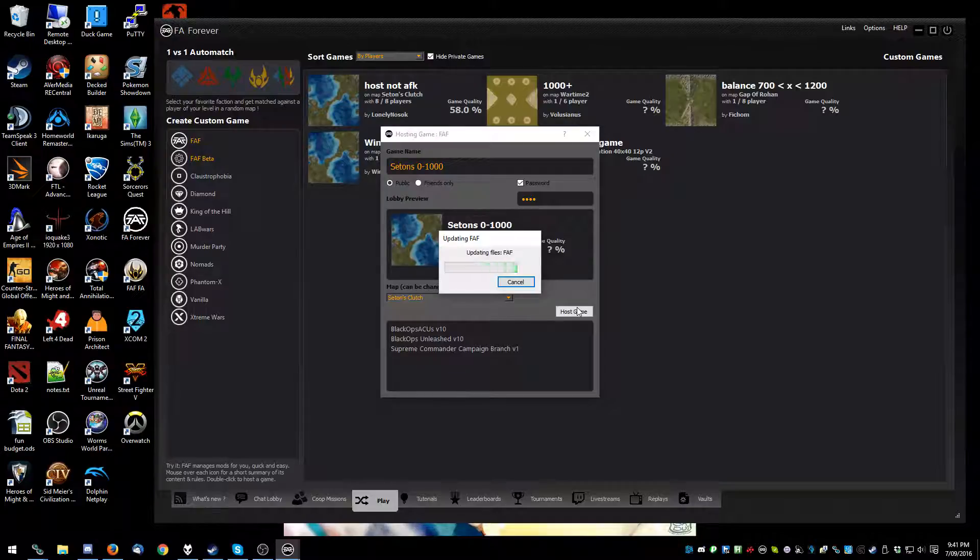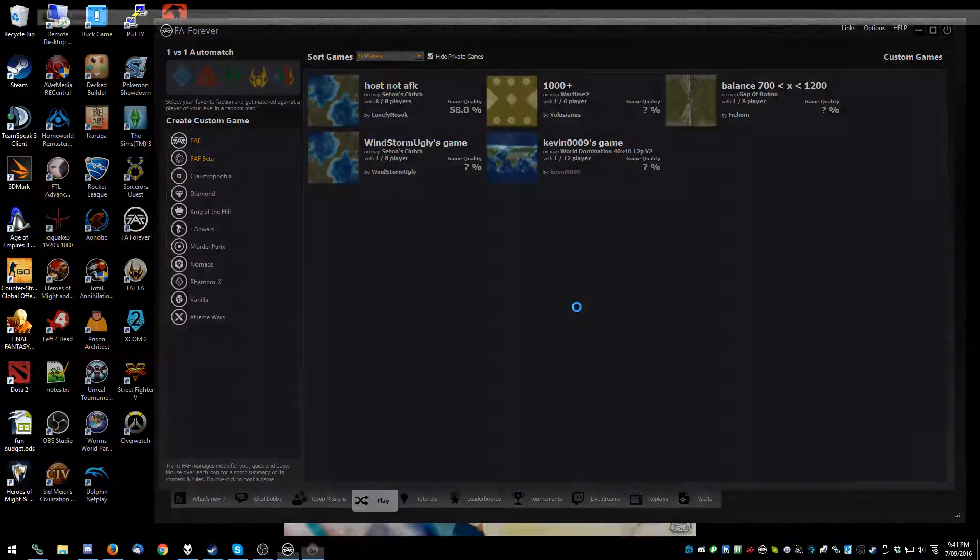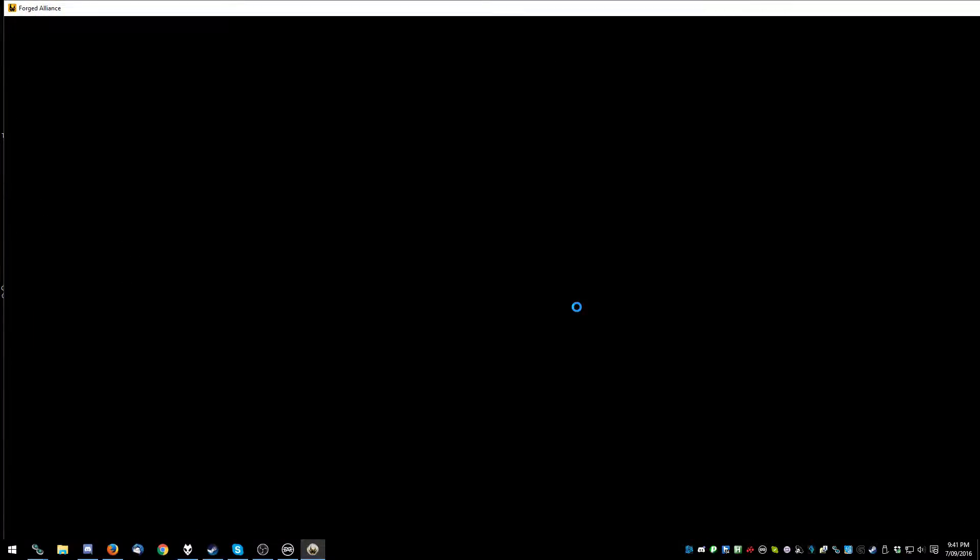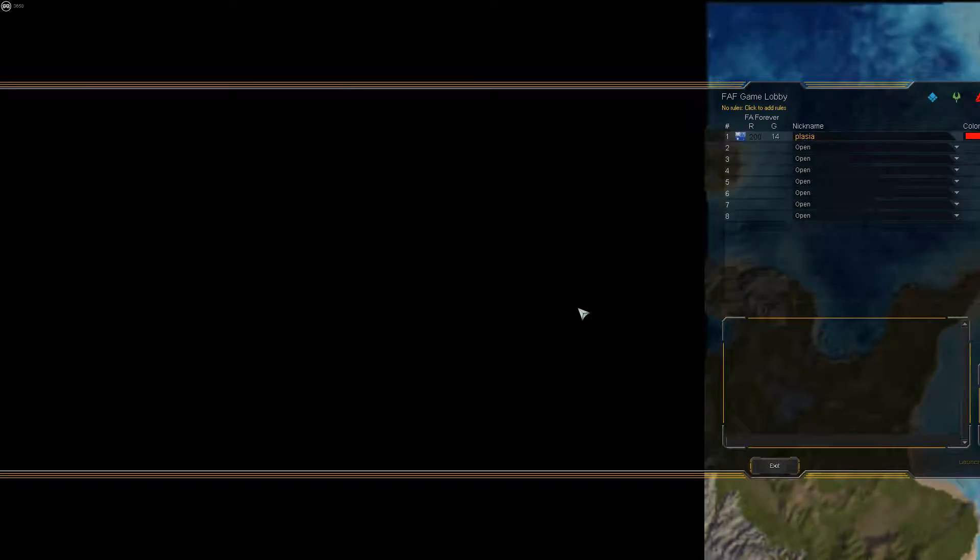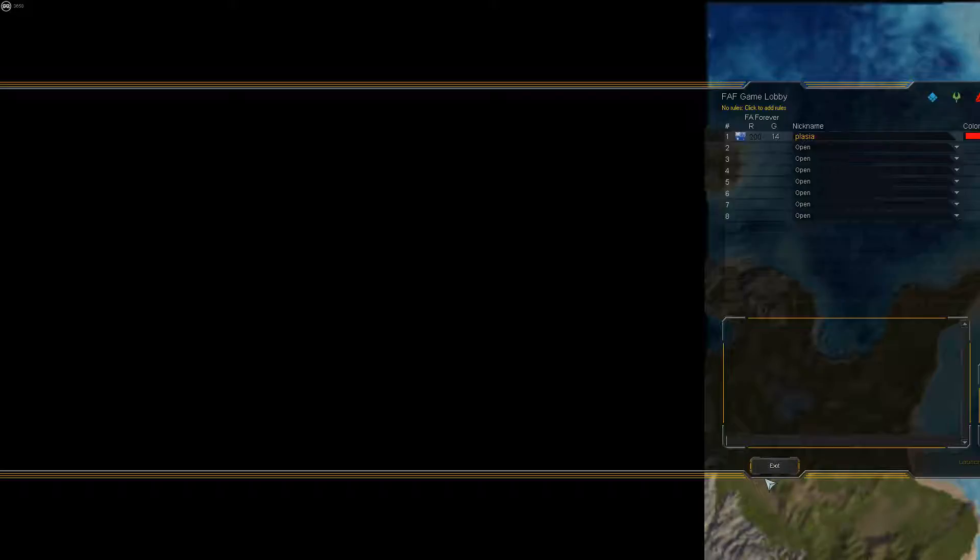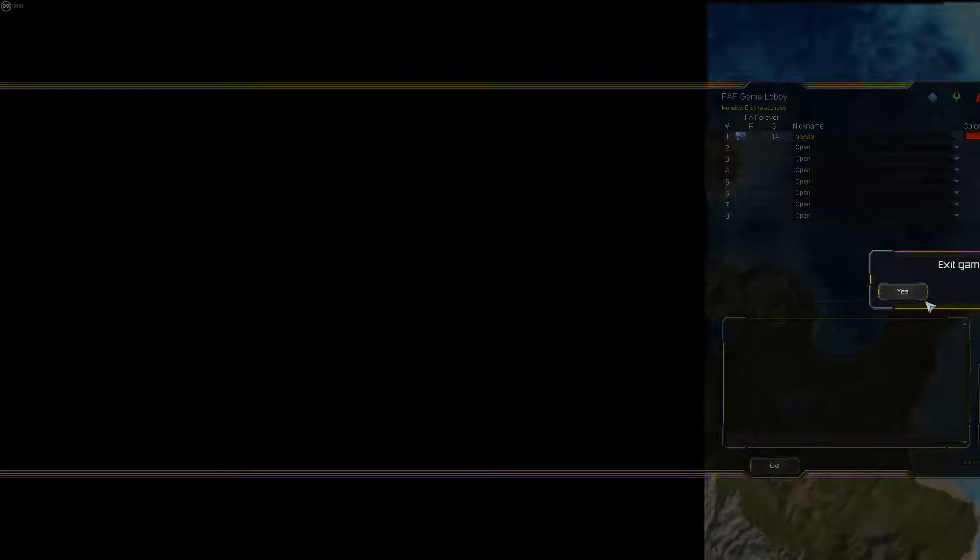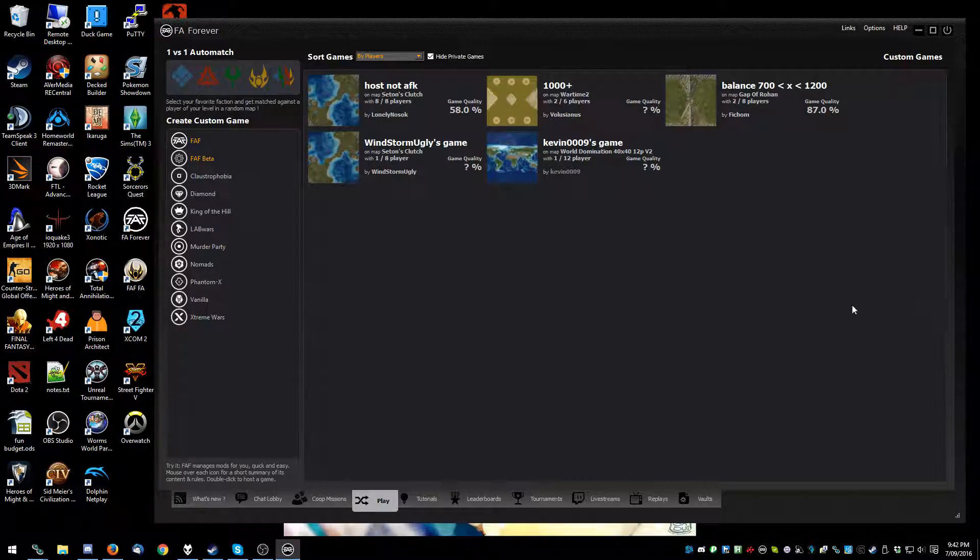Now what we're doing here is we're putting the password on so no one joins our game which will be up for one second, and by hosting the game the Forza Alliance Forever lobby will update you to the latest version which is 3658. Now if you're not on the latest version it will download a big patch, so just let that happen.